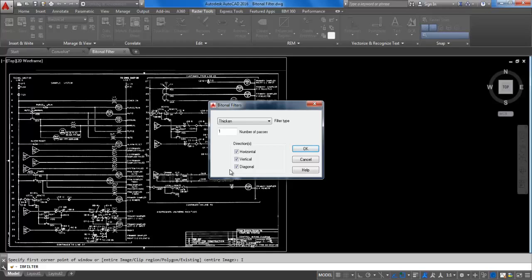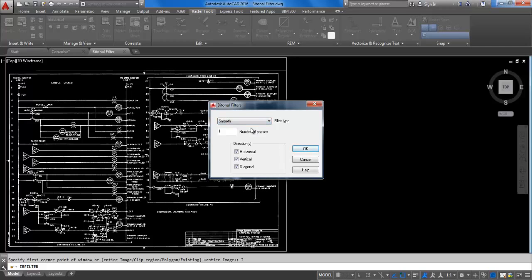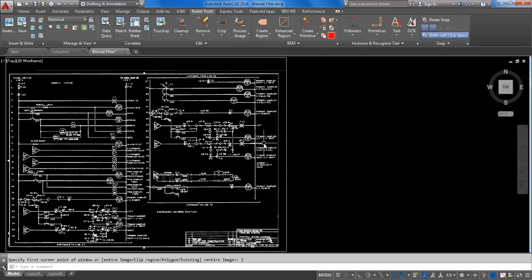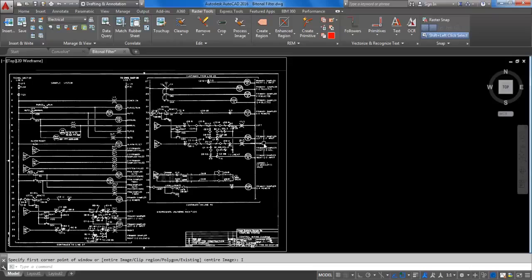In the Bitonal Filter dialog box, select one of the five filter types. In this case, select Smooth. Change the number of passes to 2 and click OK. As you can see, the thinner areas will be thickened slightly and the thicker areas will be thinned slightly to give a smoother appearance.